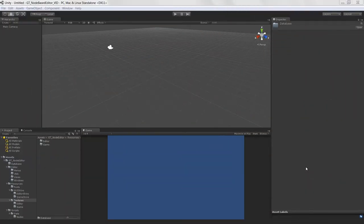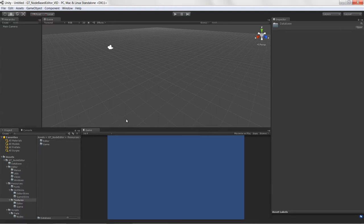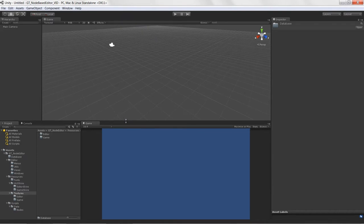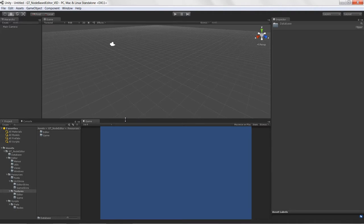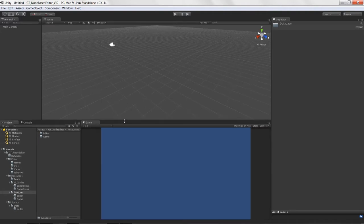Welcome to creating a node-based editor in Unity, lesson two. Now that we have our folder structure all set up, let's start stubbing in our scripts. We're not going to stub in every single script we might need, but there are a few we know we'll definitely need.